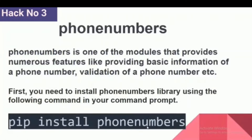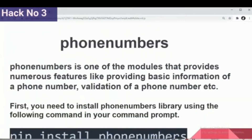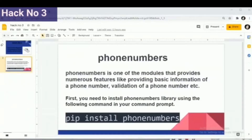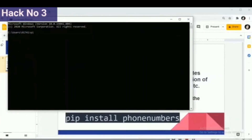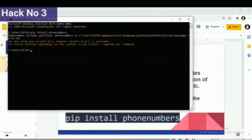Our first task is to install this module. We will open the command prompt and write: pip install phonenumbers. Since it is already installed in our system, we will go further.